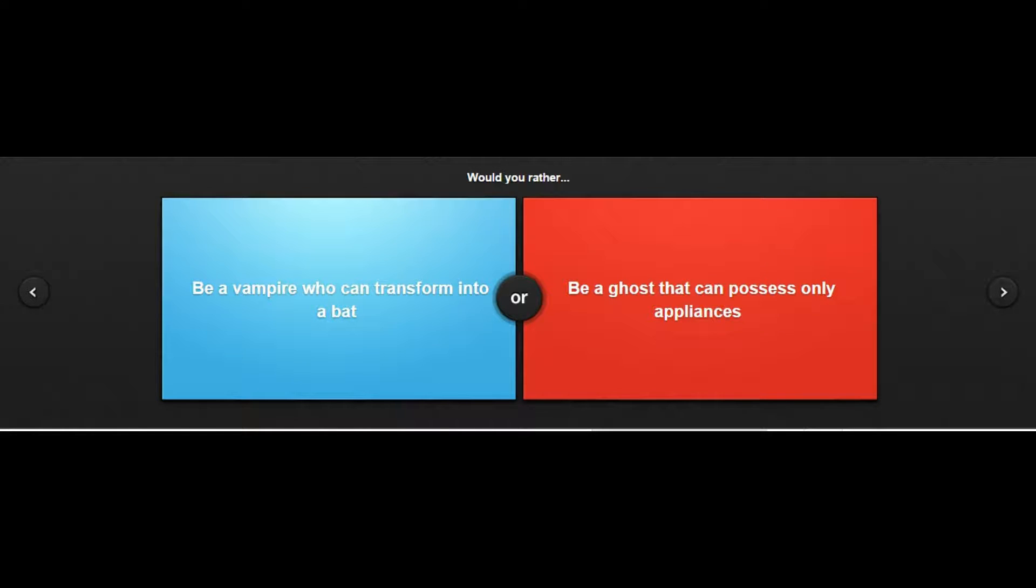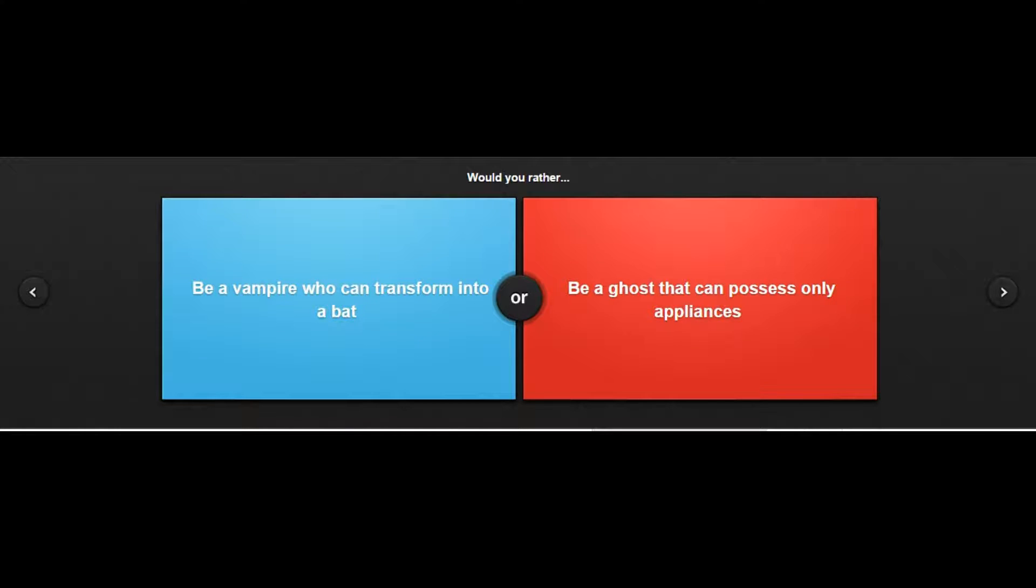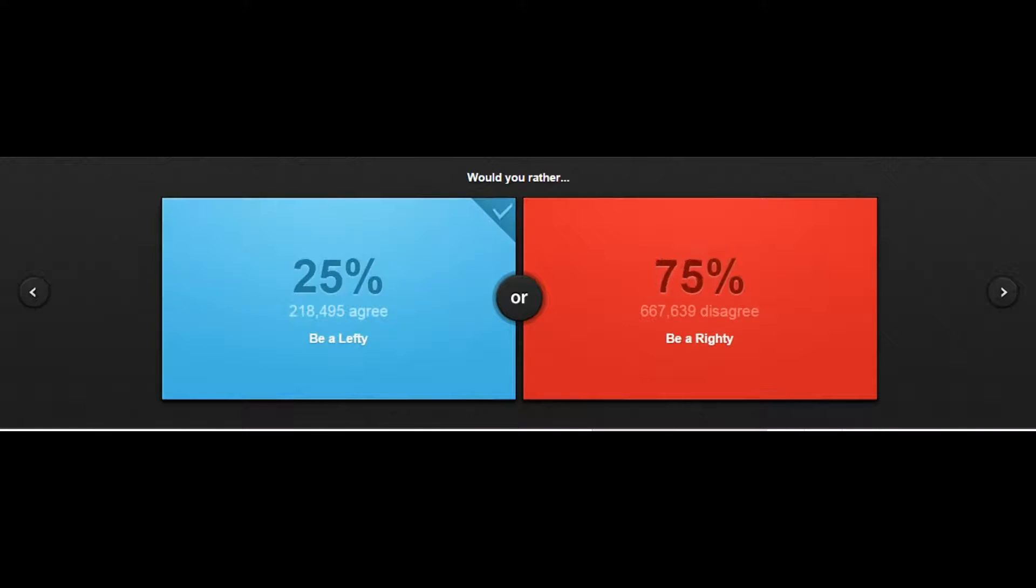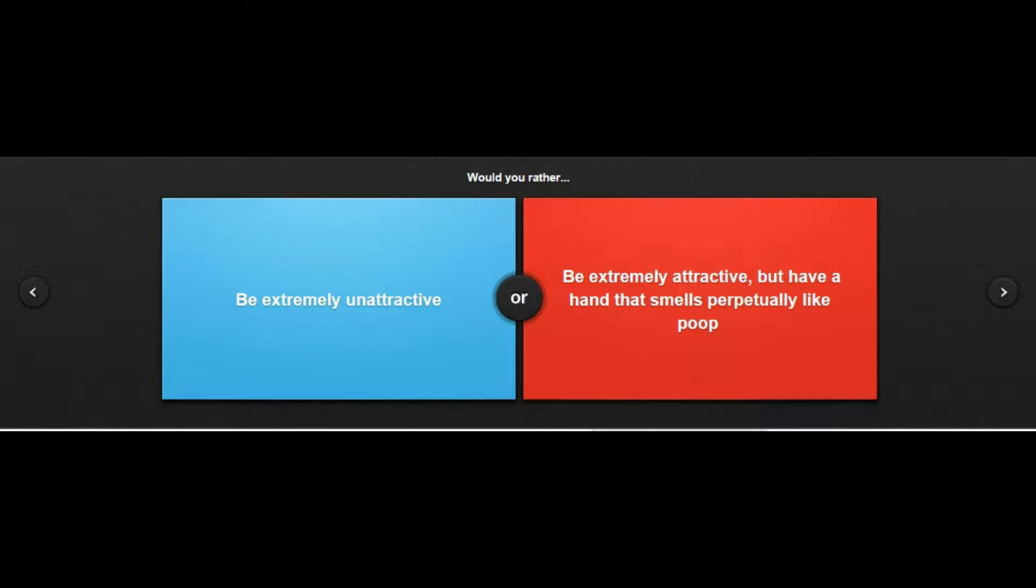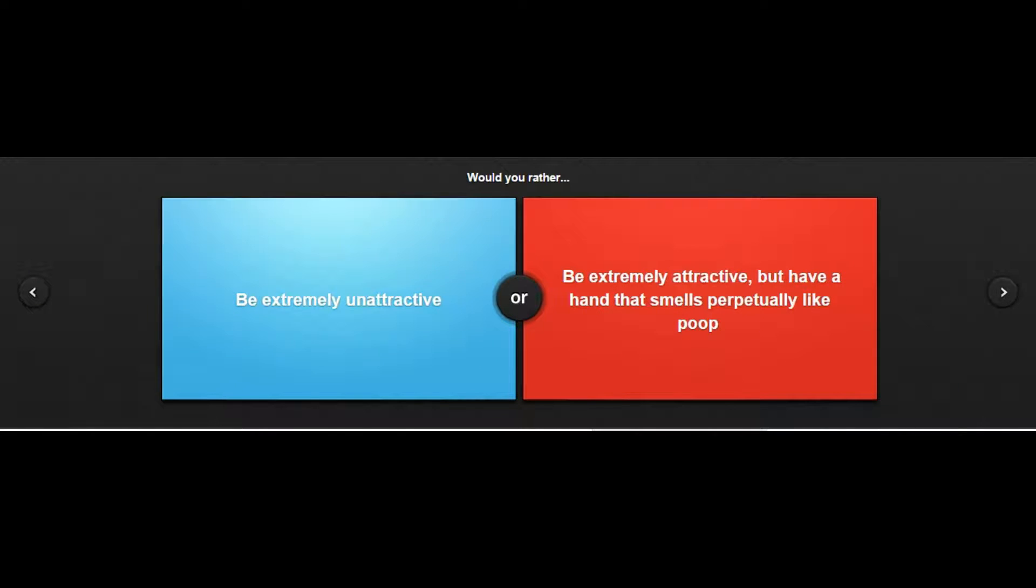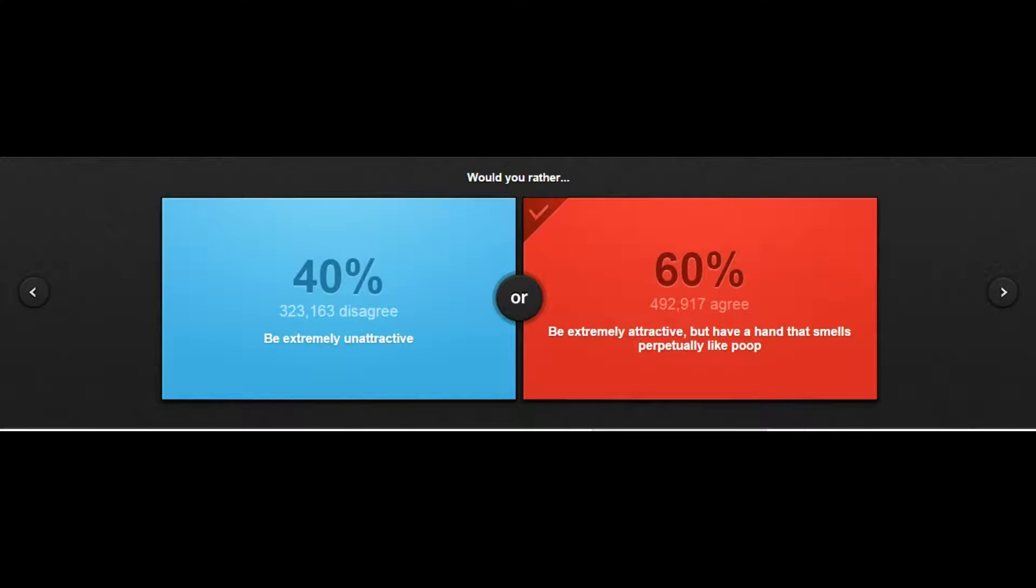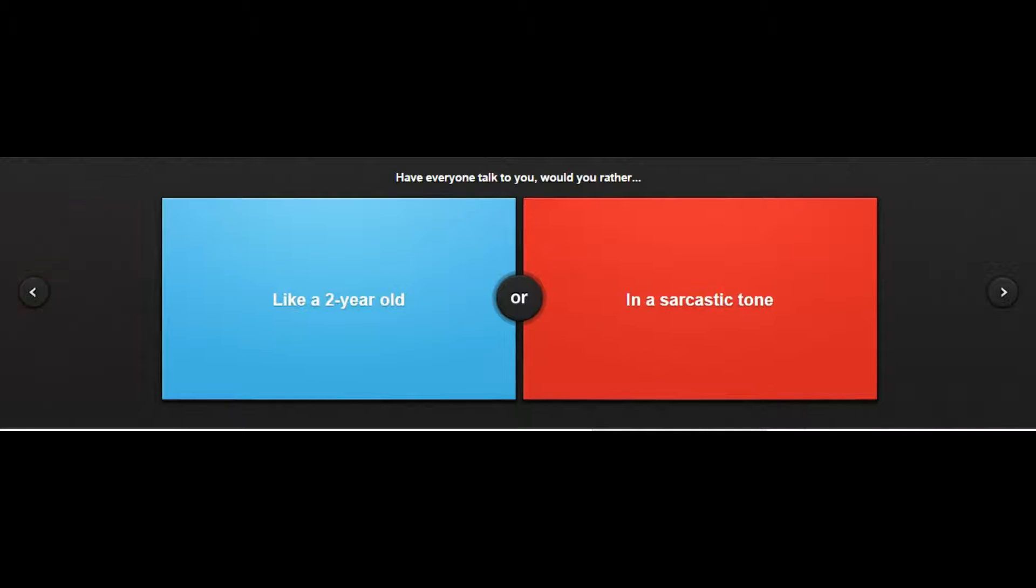Be a vampire who could transform into a bat or be a ghost that could possess only appliances? I would possess appliances, that would be pretty creepy. I would prank people, it's just a prank bro. I'm a lefty already, fuck you righties. Would you rather be extremely unattractive or be extremely attractive but have a hand that smells perpetually like poop? I'm gonna go the opposite of my other one just cuz my hand doesn't matter.